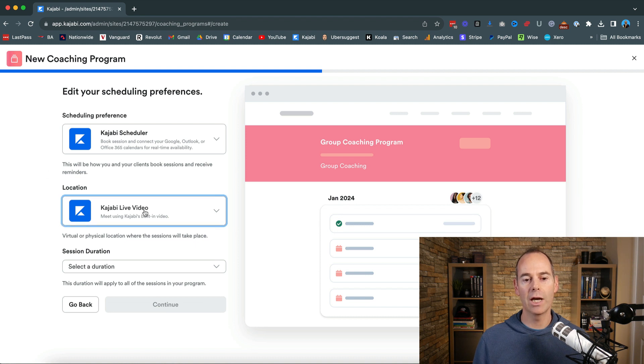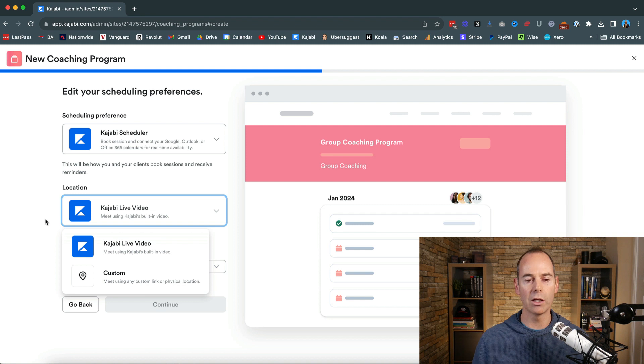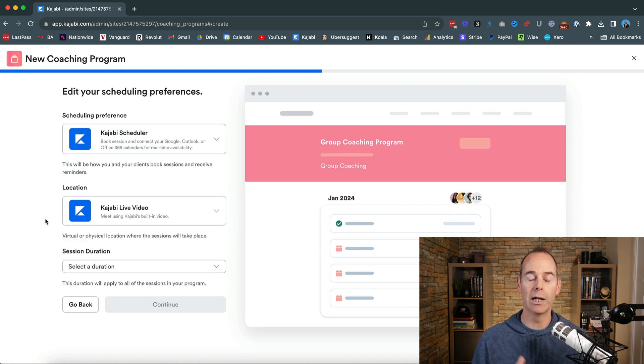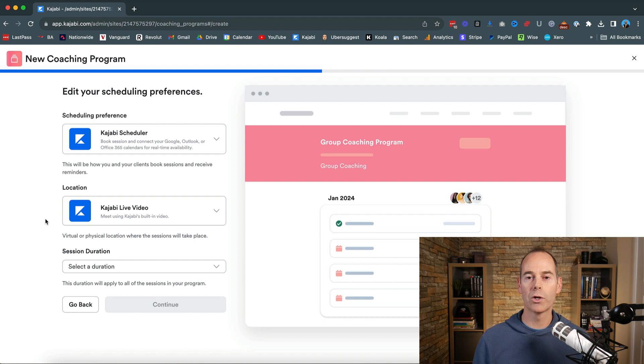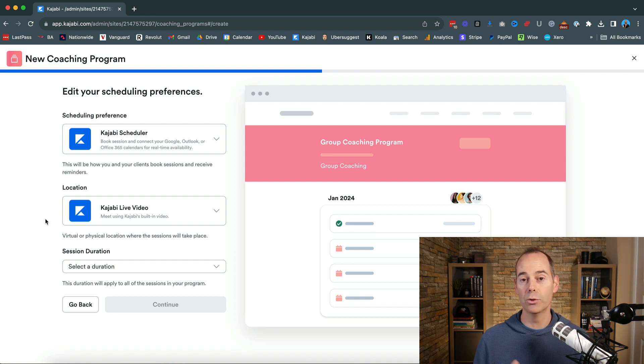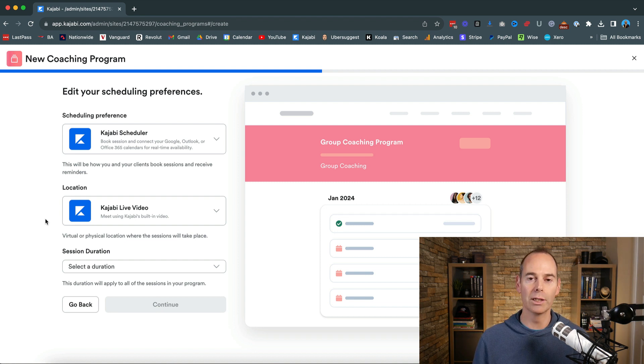And then the location the Kajabi live video or you can use custom videos like Zoom or anything like that. Again I like to use the Kajabi live video and they've also updated their live video so you can actually have breakout rooms. So if you do go on to have a group coaching program you can actually break people out in breakout rooms and then bring them back in.